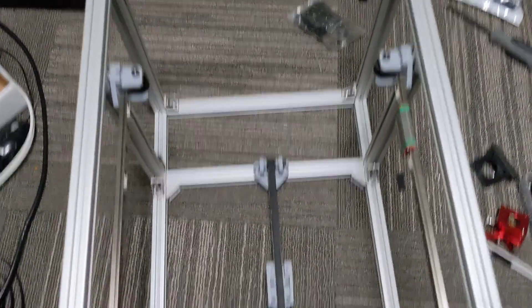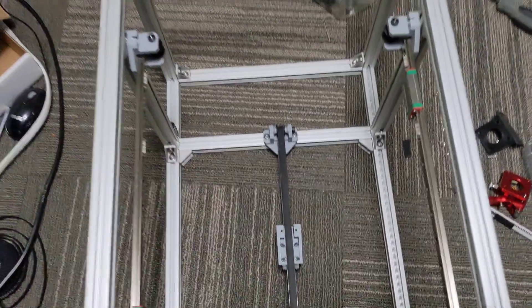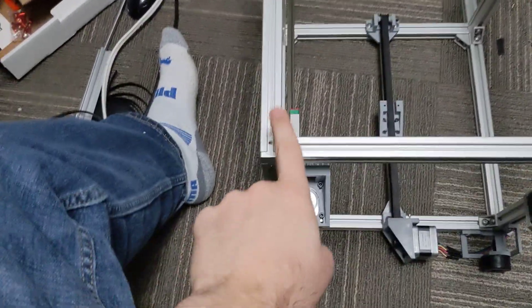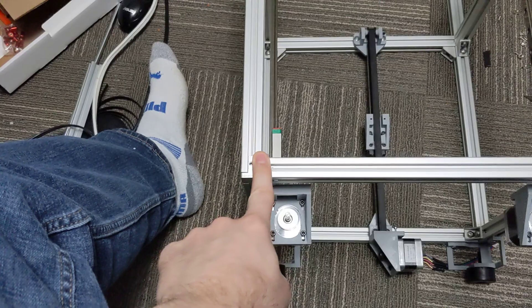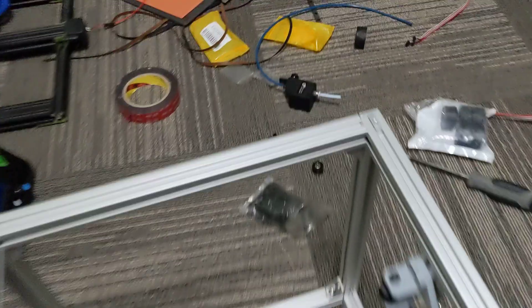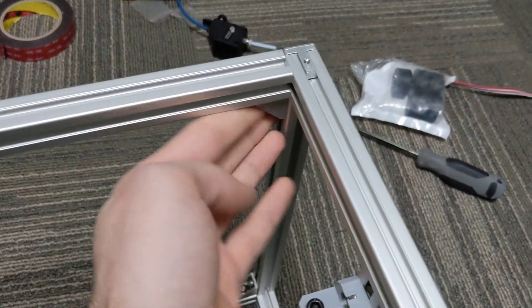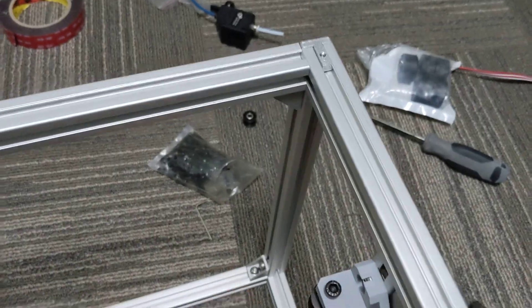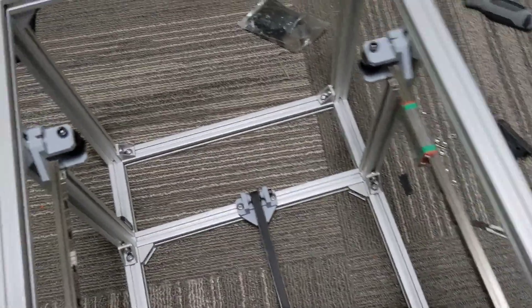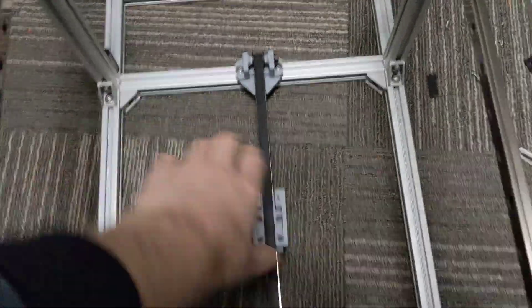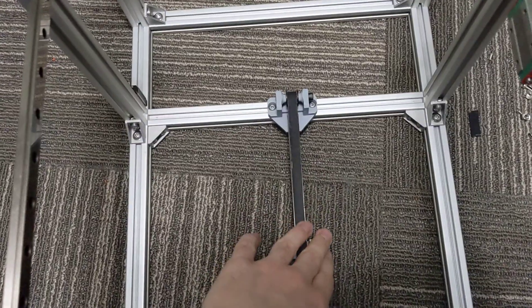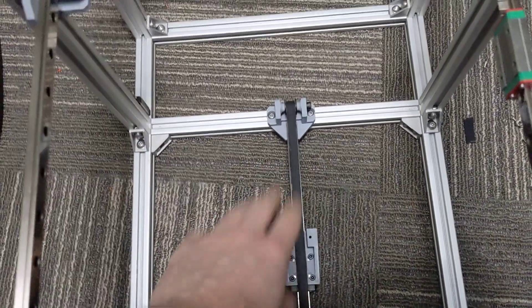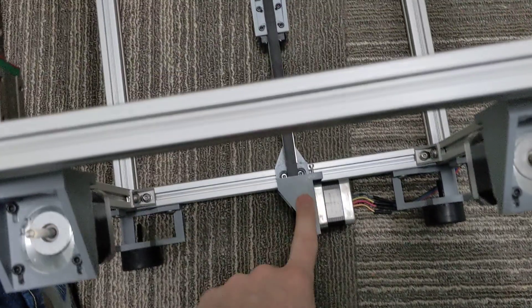So generally, once I have the frame built, put my corners on and then I will use the brackets here just to square the top and bottom. And then generally what I'll do is I'll start with this back linear rail here, the rear one and I will attach my motor mount first.